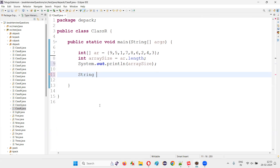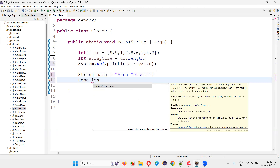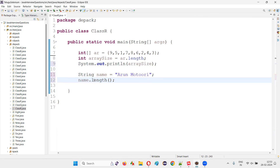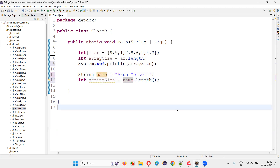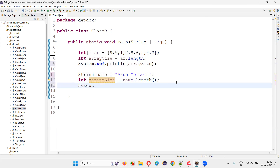Coming to the next one — the length predefined method — using which we can find the size of a string. Here I'll say: String name = "my full name". I would like to find the size of this string text. For that I'll simply call name.length(). It is the length predefined method. I'll store the result as int stringSize, and print it out: System.out.println(stringSize).